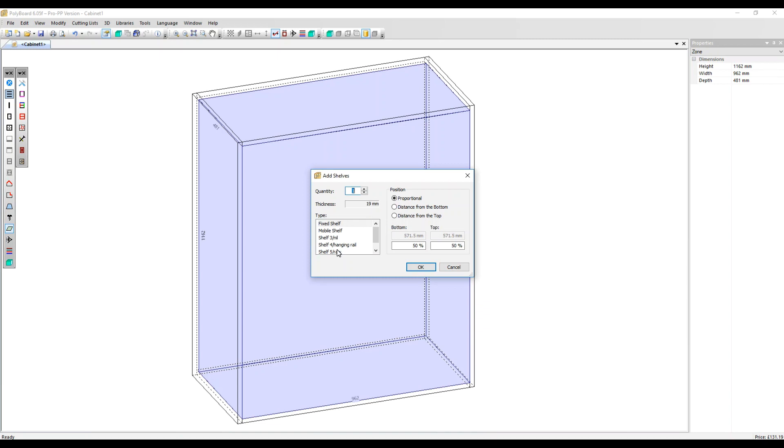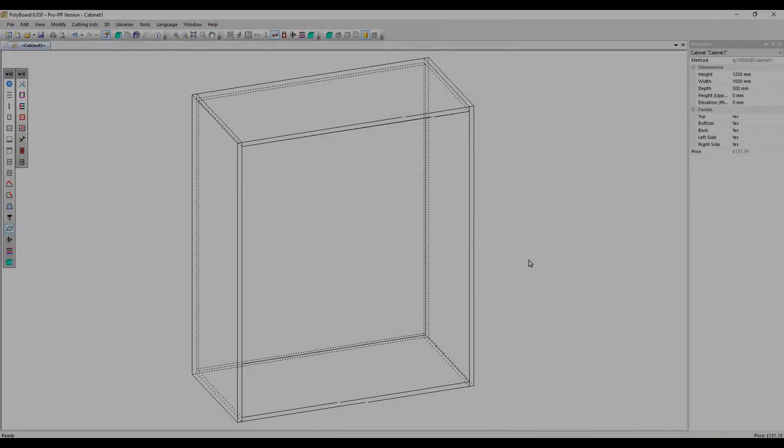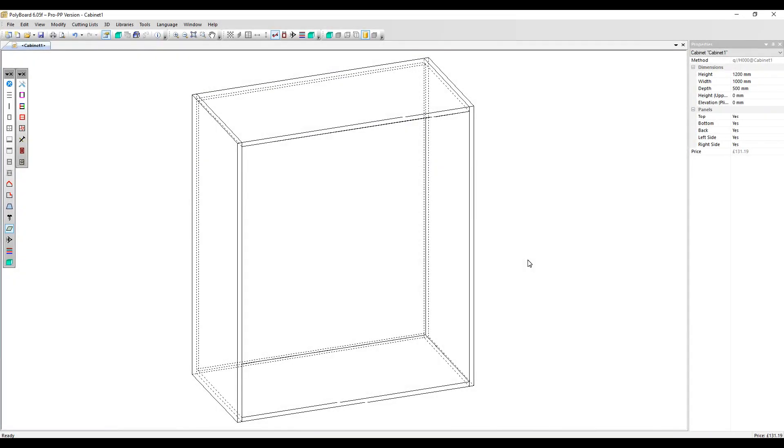You can create your own as well, incidentally. The thickness here, this is just for information in this box. You don't edit the thickness here. The thickness is defined by the thickness of the material used by the panel. Uprights work in just the same way.